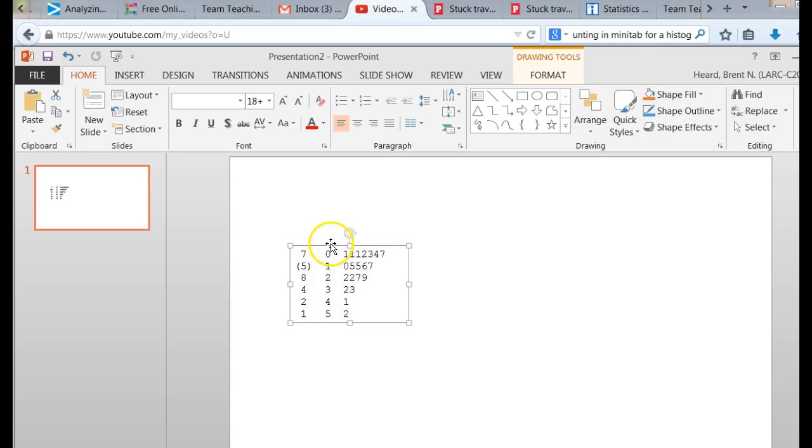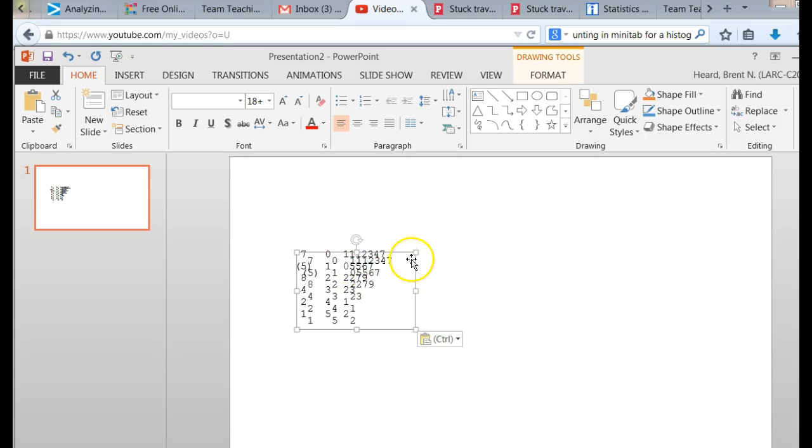All you have to do is, I want to show you all. I'm going to Ctrl-C, copy this, and paste it over here.